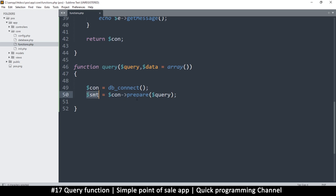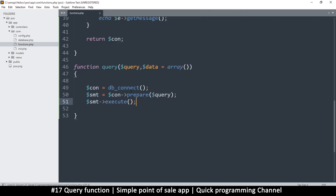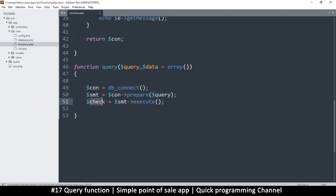If things went well and the query was prepared, I can do an execution: execute(). So once I prepare the query I can now execute it. The return of that execute should be stored in a variable — I'll call it 'check' or 'result'. Let's call it 'result', that looks more standard.